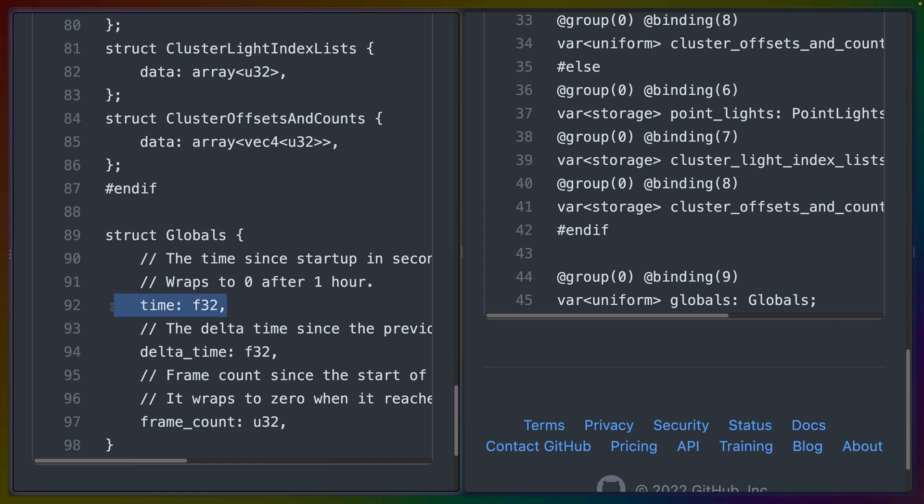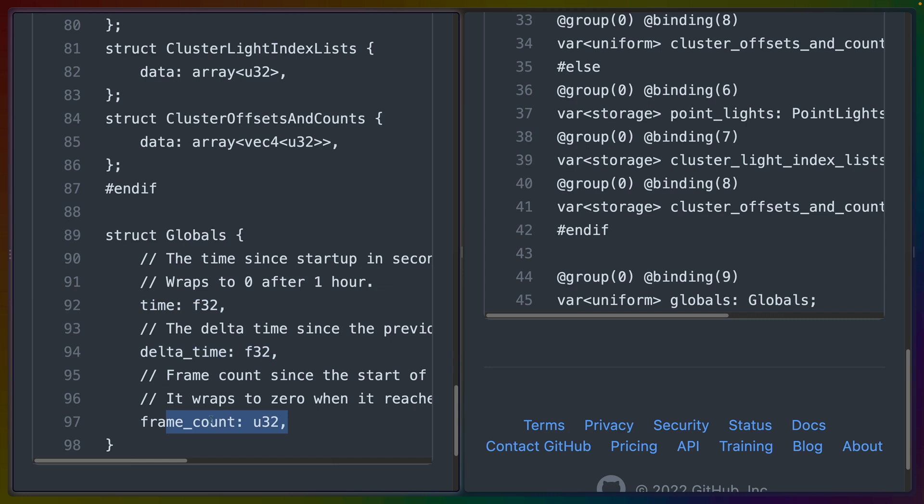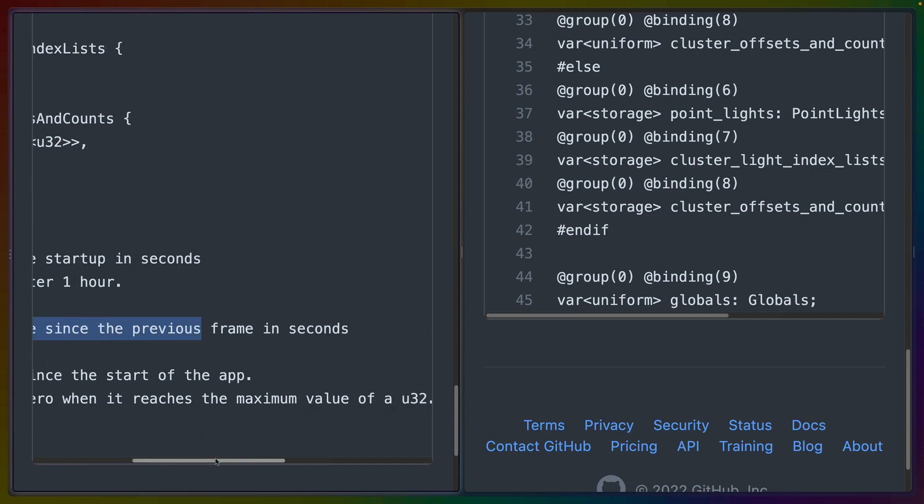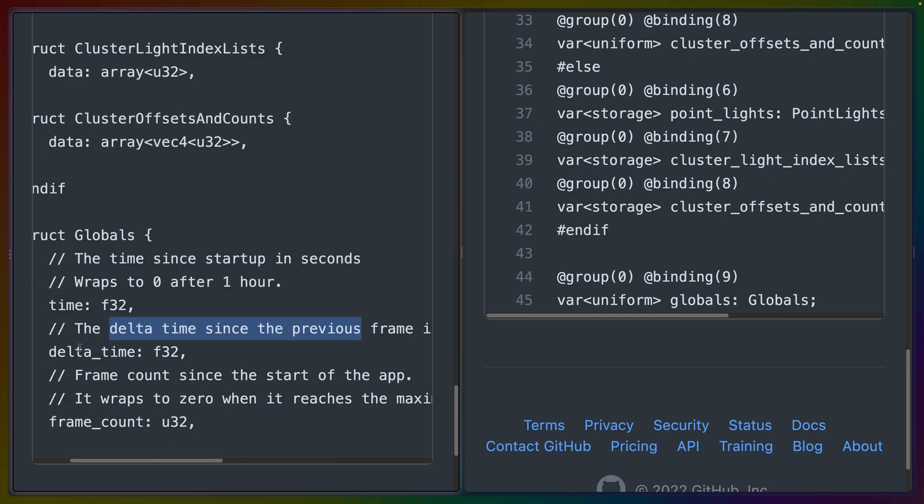The new values that are added are time, delta time, and frame count. And you can read the descriptions here. So we get the time since startup as the time variable, the time since the previous frame in seconds in delta time, and then the frame count since the start of the app.